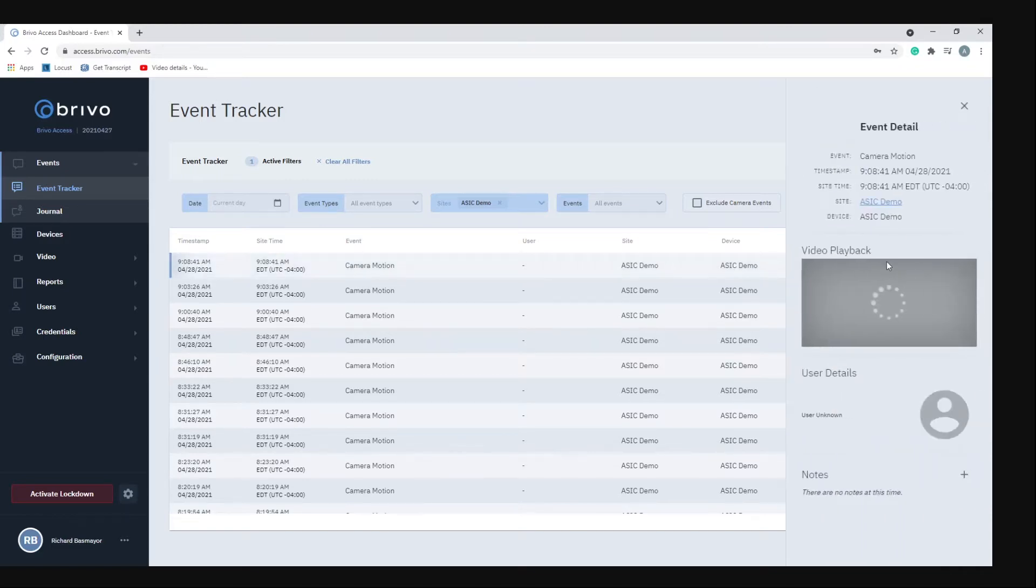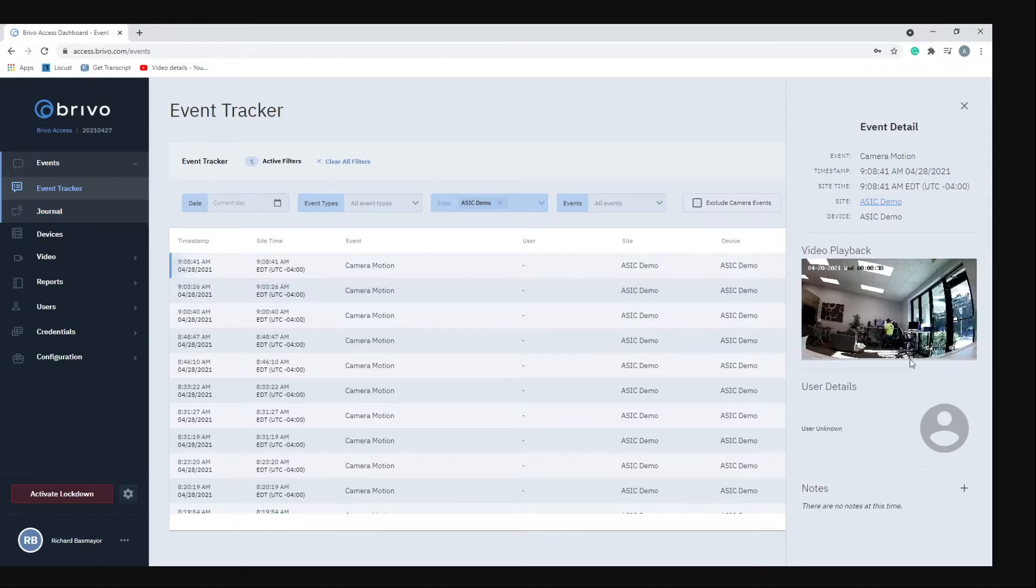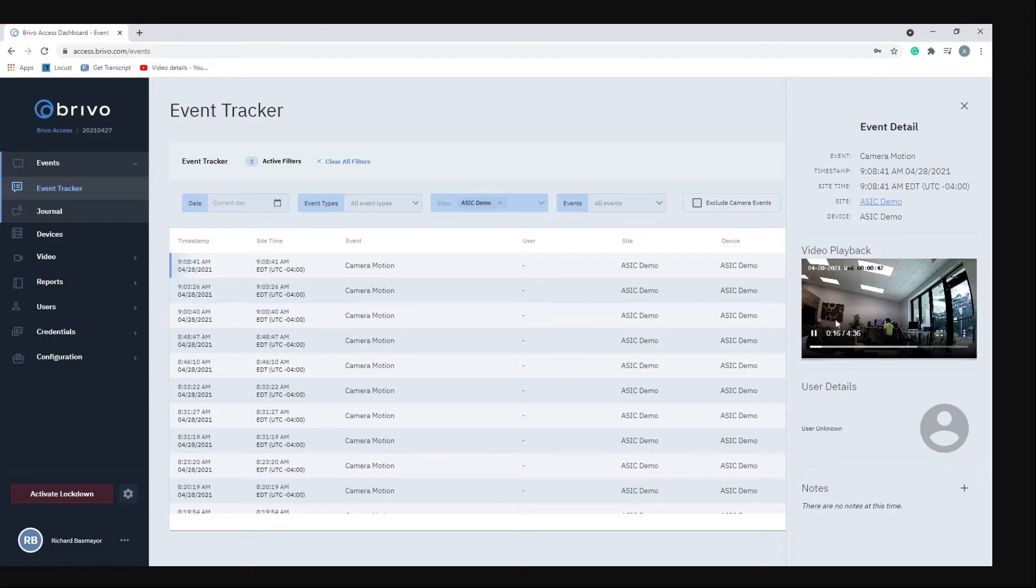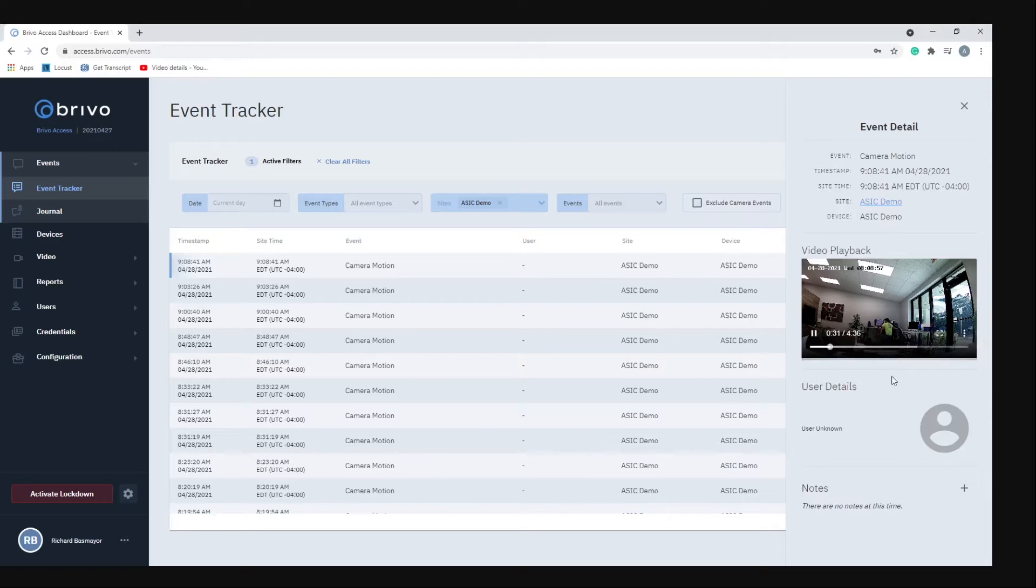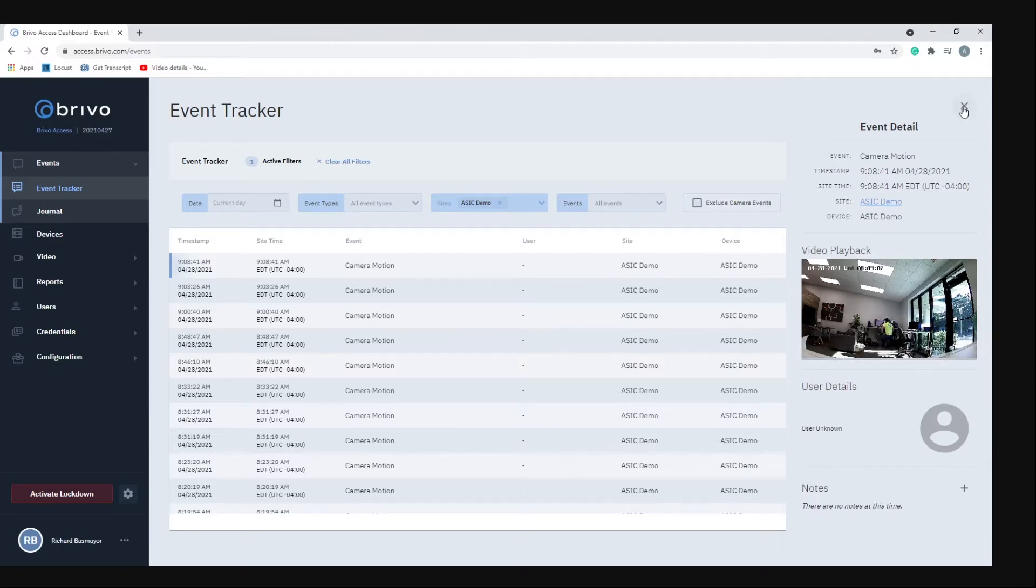If you click on the video icon here it gives you all the event details and it will show you a video of the camera motion that it picked up. As you can see it picked up motion because I was working on the computer. You could also add some notes, so if you wanted to add a note to that video and put a description you can do that here. If there's any user details they will let you know right here.